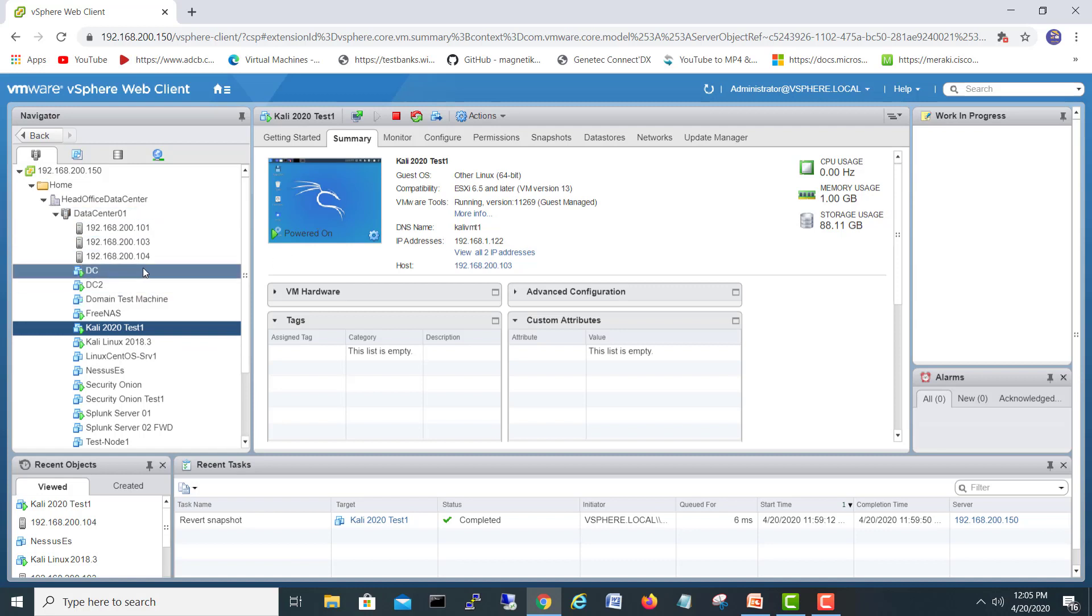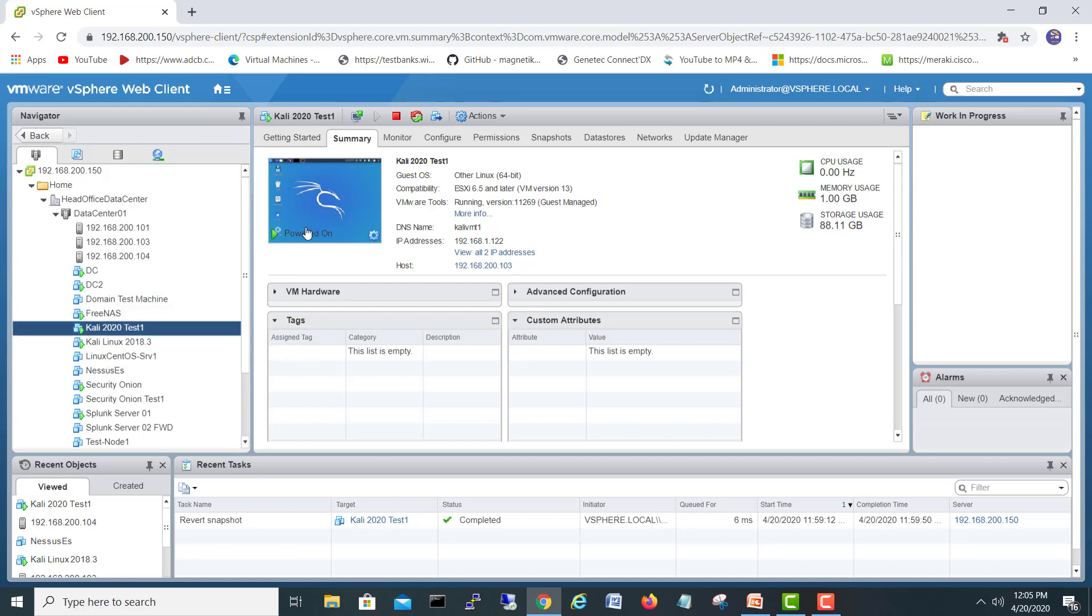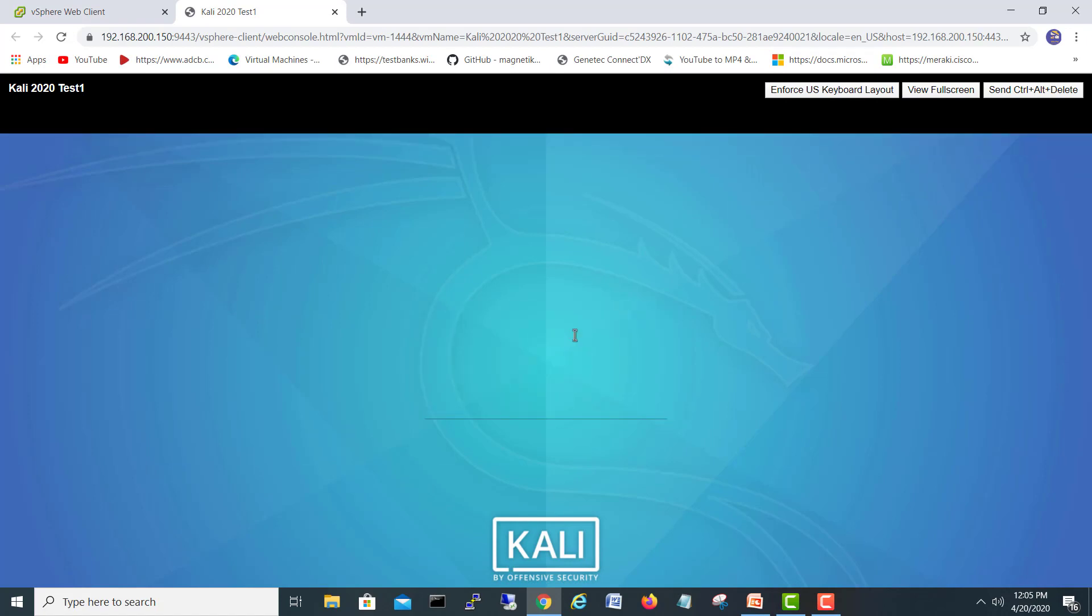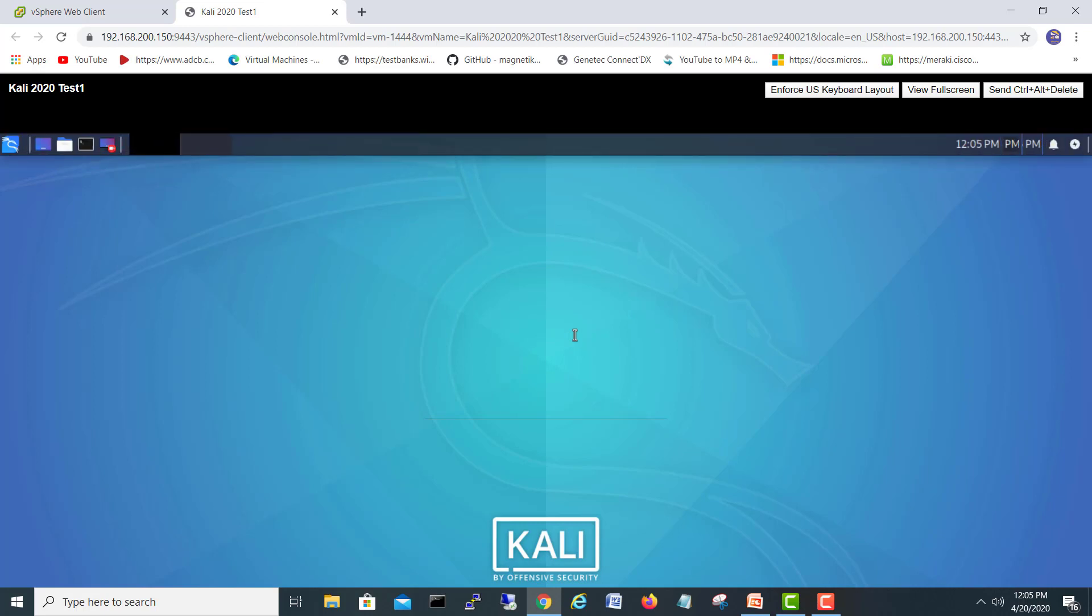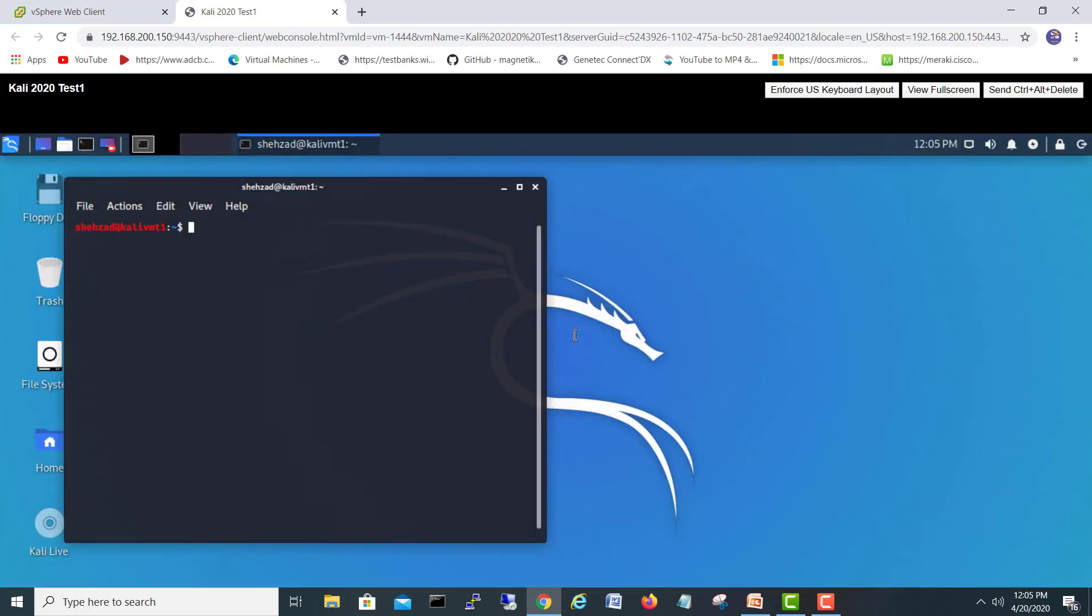Make sure you have reachability to Kali Linux to the internet so it can download the OpenVAS setup files and other things. I will click here and we will log in with the name which we have given last time. So here we go. We have reachability to our network and internet.